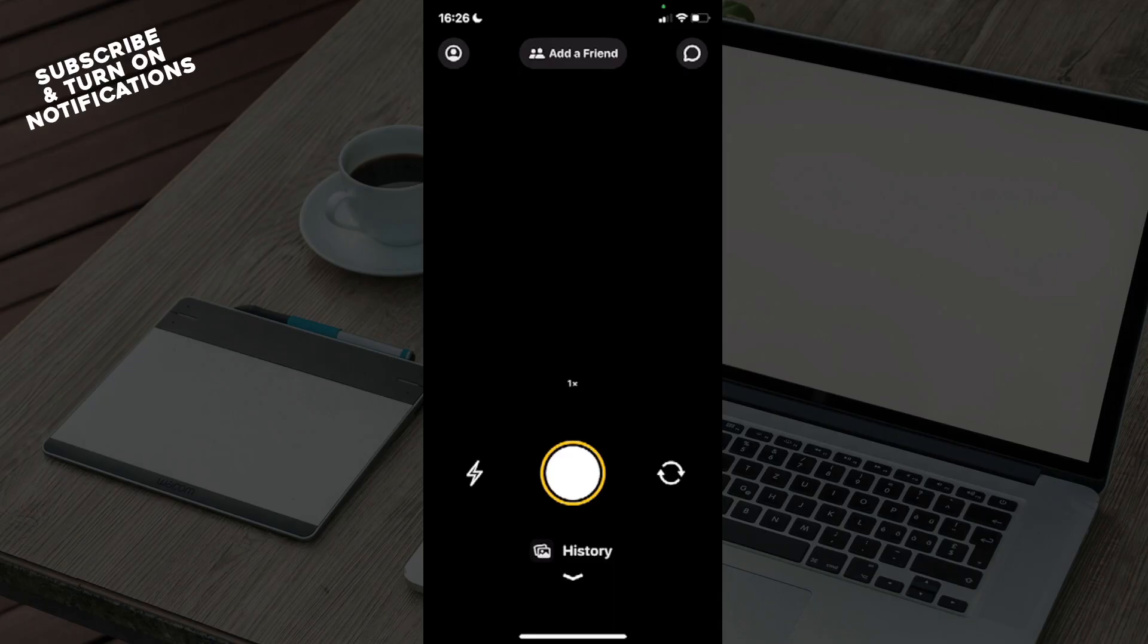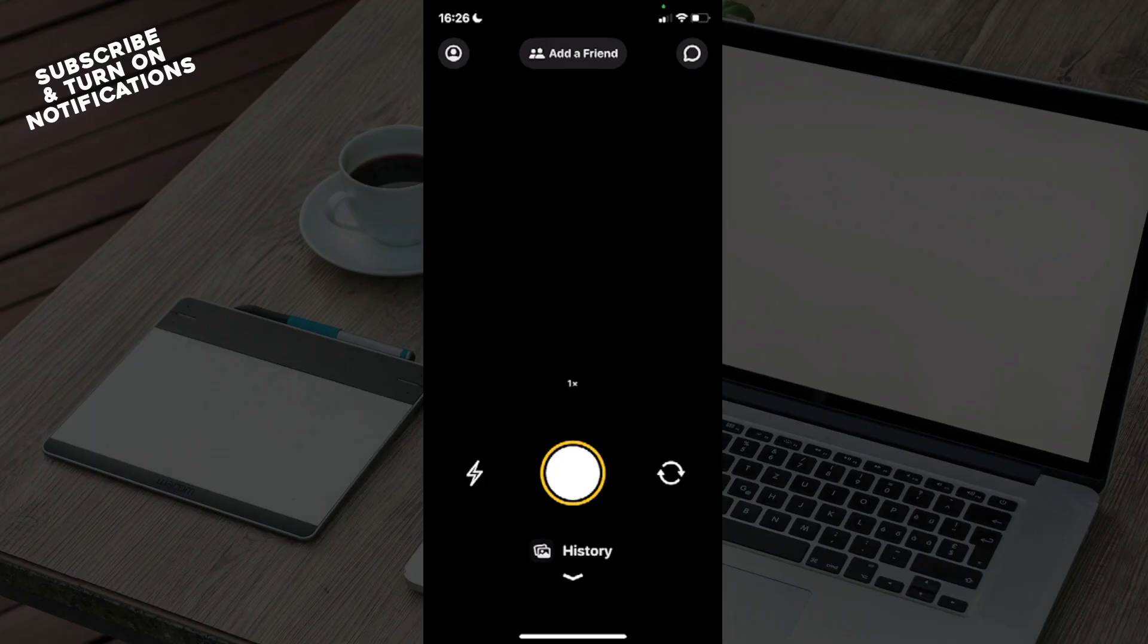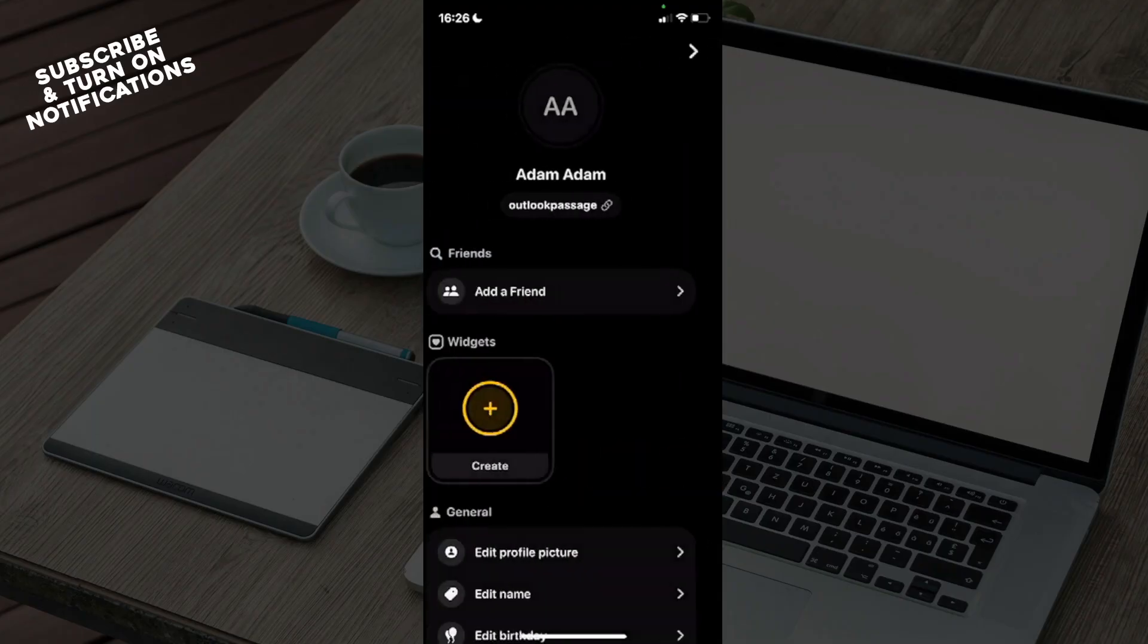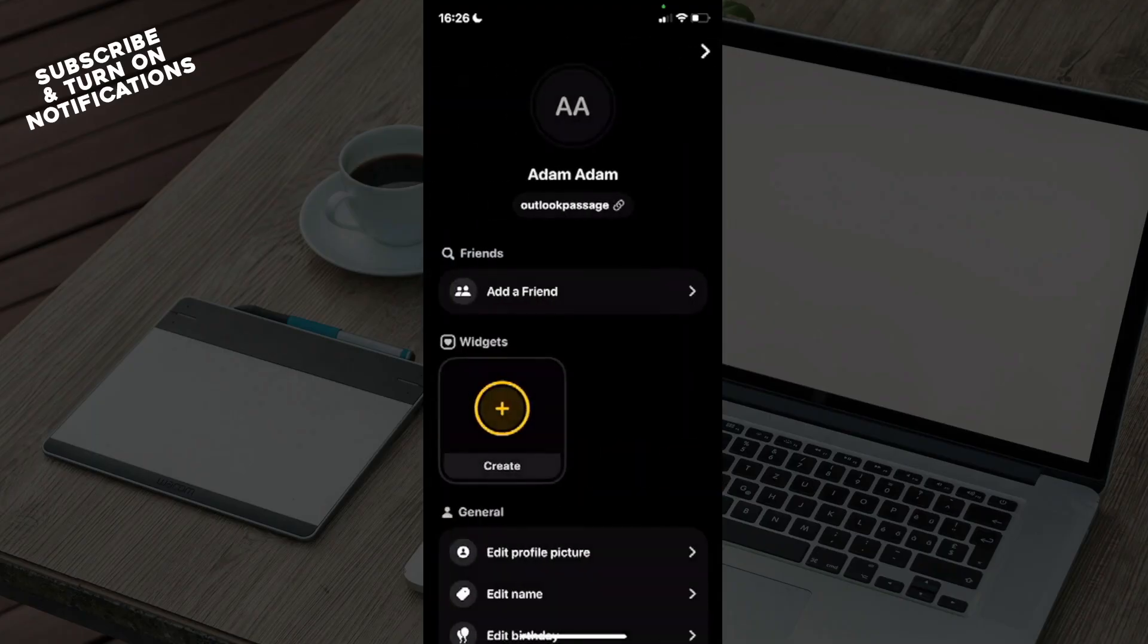If not, go to the top left option, which will be your account option. You can see next to it Add Friend and Messages, and at the bottom will be Flash, Take a Picture, and Reverse Camera. Click on that account. You can see your name, your username, then friends, widgets.